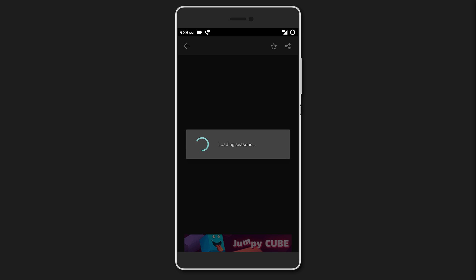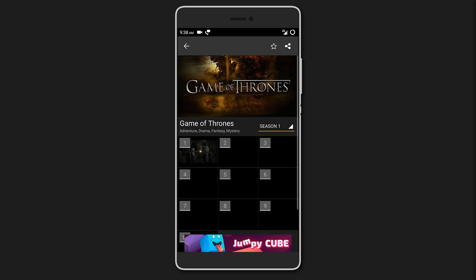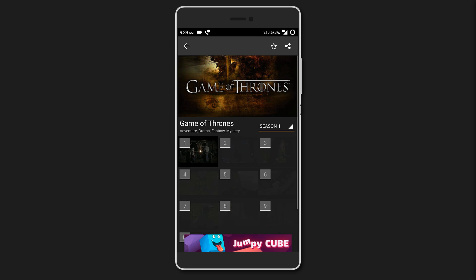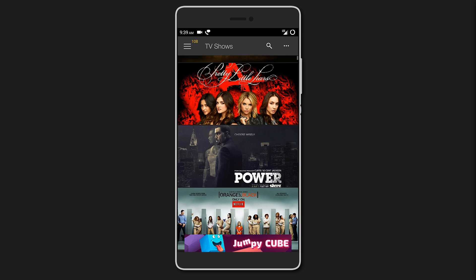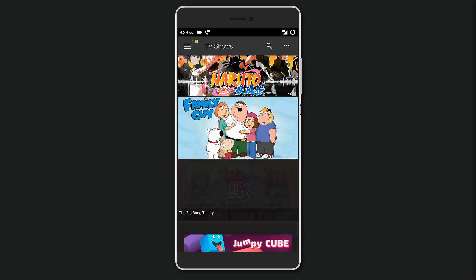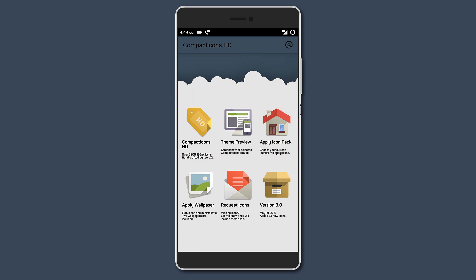By the way, the TV section also includes a few different animes like Naruto and Dragon Ball Z. Moving on, we have Compact Icons.